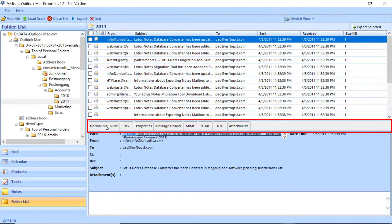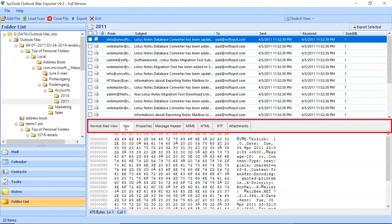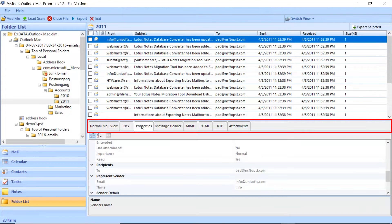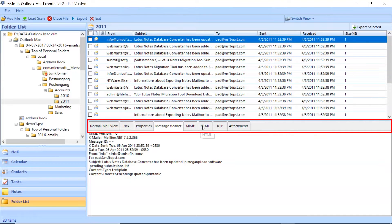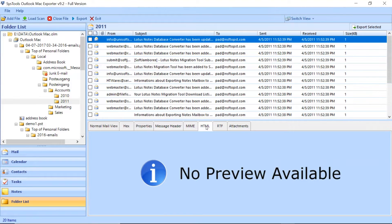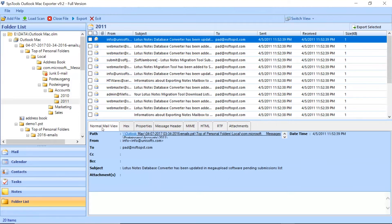The tool also provides multiple view options like Normal View, Hex View, Message Header, HTML, RTF, and Attachments. Then you can preview emails in the Normal Mail View tab and you can view the attachments in any email by clicking the Attachments tab.